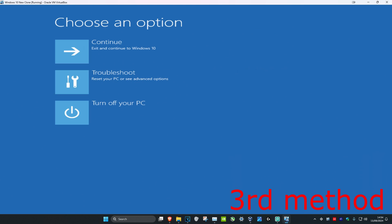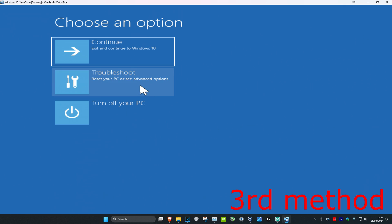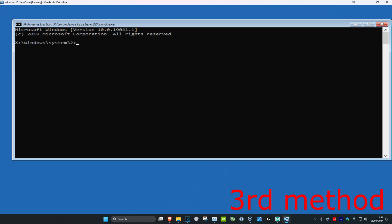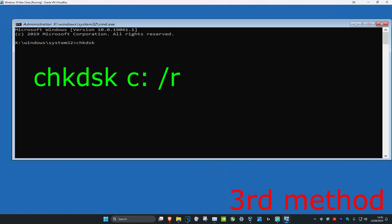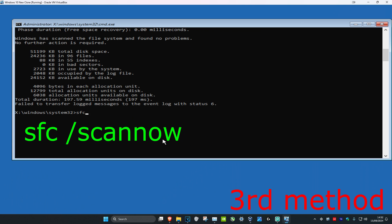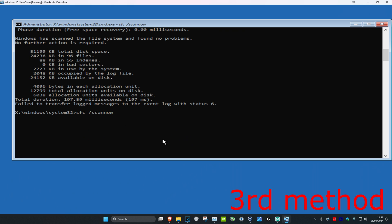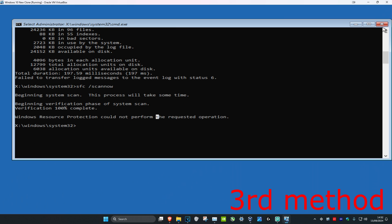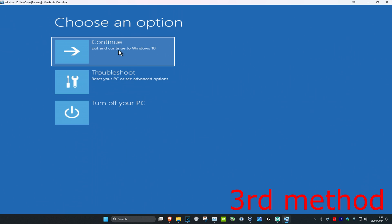If the problem is still not fixed, click on 'troubleshoot', 'advanced options', and then 'command prompt'. Type in 'chkdsk C: /f /r', click enter, and then type in 'sfc /scannow', click enter again, and run the scan. Once that's done, close out and continue on to Windows 10 — the problem should be fixed.